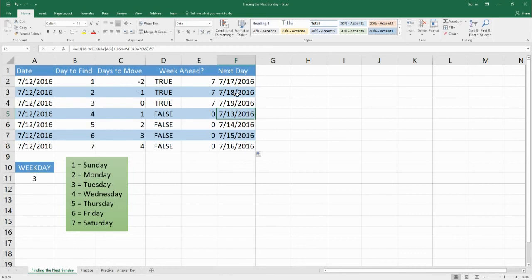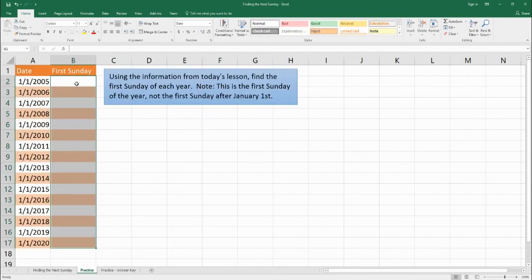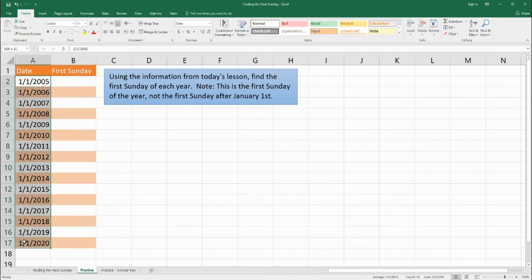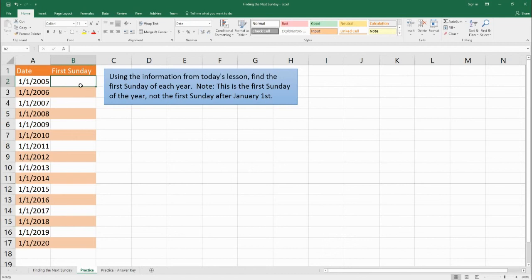So we've learned how to create a formula that finds the next occurrence of any given day from a starting date — whether the next Sunday or the next Thursday. We're going to put that into a bigger, more complex idea in the next class. For practice: in column B, find the first Sunday of the year for each date from 2005 to 2020. Just keep in mind this is the first Sunday of the year, not necessarily the first Sunday after January 1st — sometimes that distinction matters.